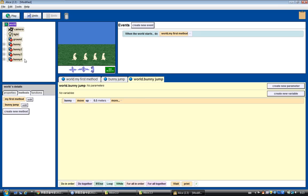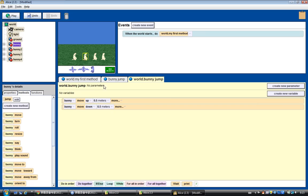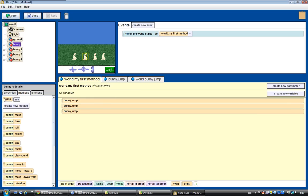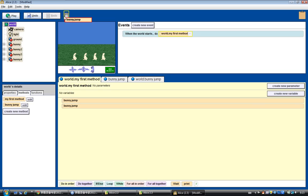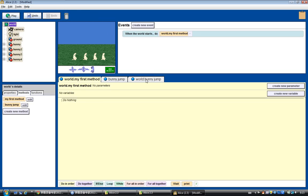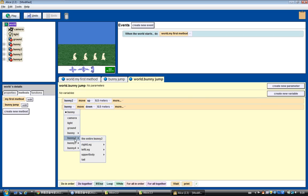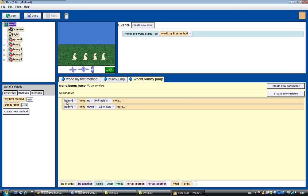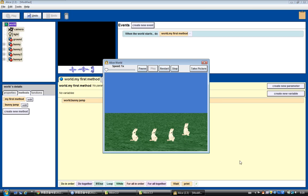So all we need to do is make the bunny jump up and down. Now we have this world bunny jump method. If we want bunny 2 to jump, go to the world bunny jump and change this bunny to bunny 2. Rather than going back to bunny 2 and creating the same bunny jump method, all we have to do is change the name. Let's drag this bunny jump into the world method and click play — bunny 2 is jumping now.